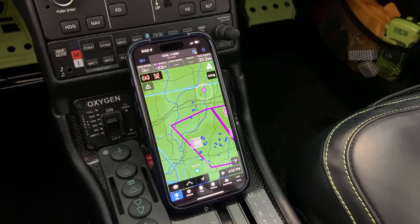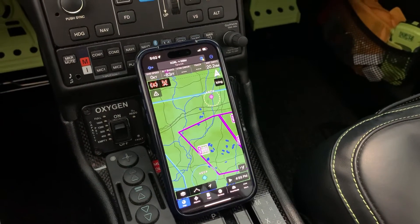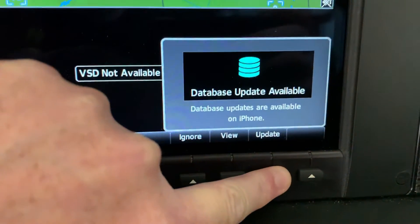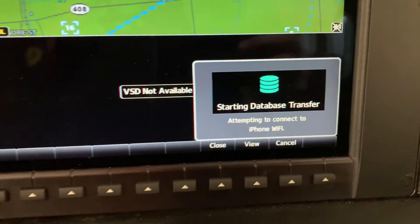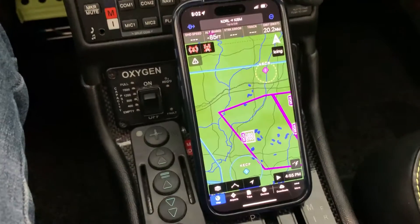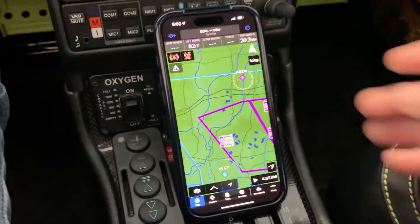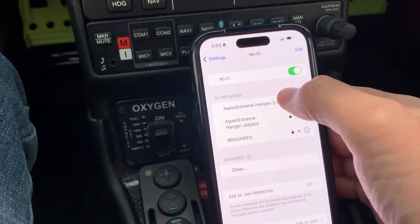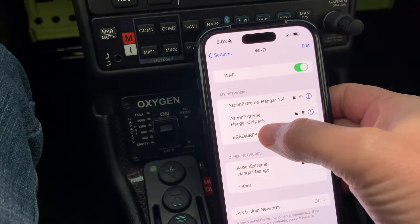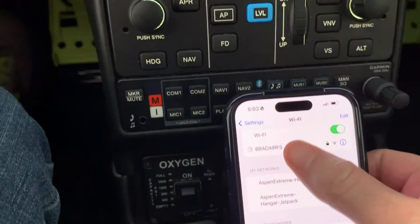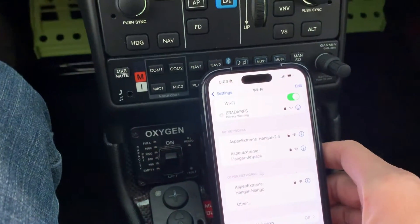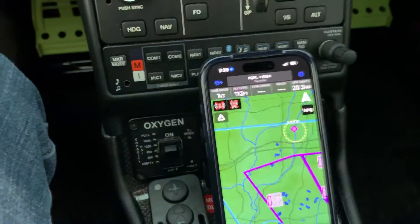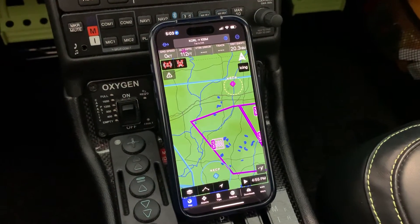We've started up our Garmin Pilot application. When we come up here we're going to see on the PFD it shows database update available. We just hit the update button, and now we're back at the phone going into our Wi-Fi settings to select — in this case it's called Brad Air Flight Stream — to have it connect to the flight stream system. That should happen automatically but oftentimes I have to do it manually.